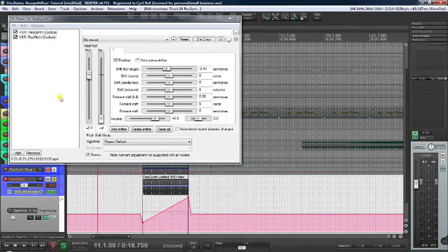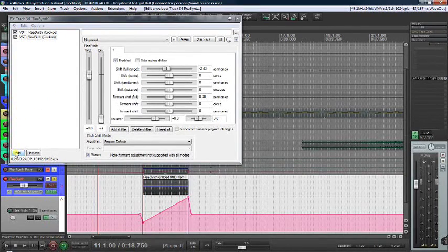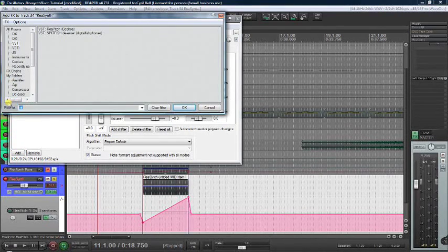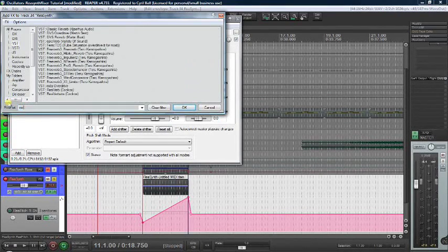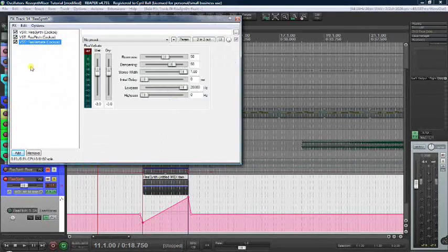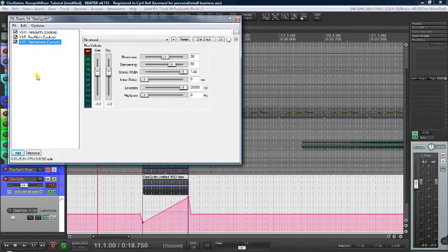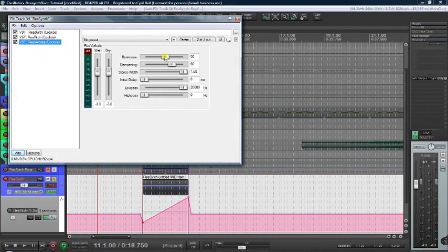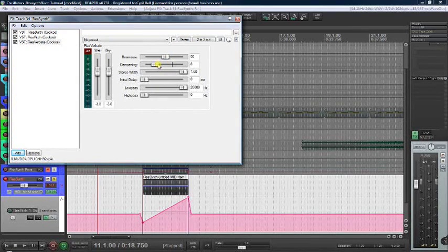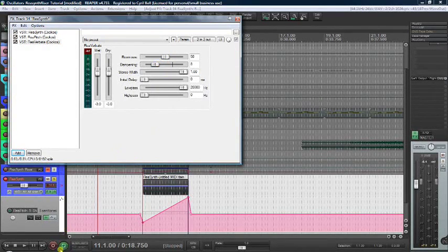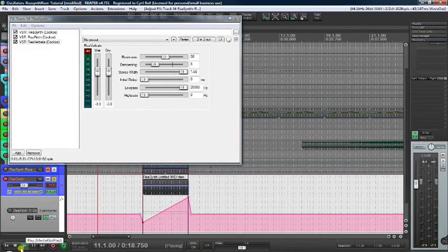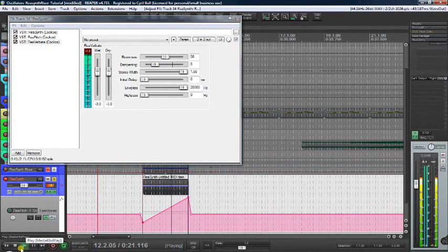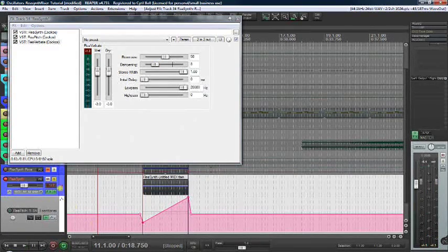First, let's fill it out a little bit by adding some reverb. Add Reverbate, a reverb VST that comes with Reaper. We really don't need to adjust it much. I would adjust the dampening down to about 8 and leave the rest. Let's see what that sounds like. Better.